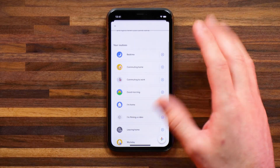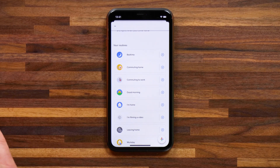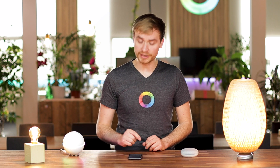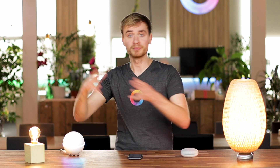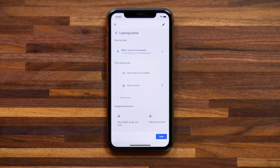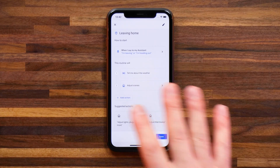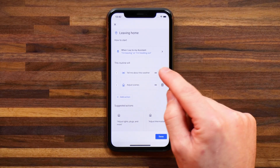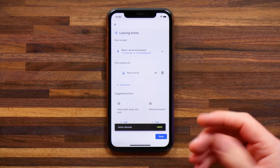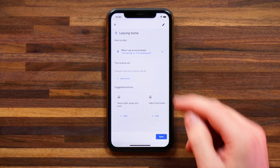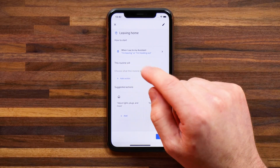Here you'll see a couple of routines that are already preset and pre-created by Google. These are routines that you can use and edit if you want to. I'm actually going to do that for leaving home since I have a favorite flow that's also leaving home, which turns off all of my lights in my house for when I'm leaving home. So let's head into the routine and edit it to better suit me. I'm going to tap on the pencil icon in the top right and remove the 'tell me about the weather' and remove the adjust scenes. At this point I have a fresh routine that's using the trigger words 'I'm leaving' or 'I'm heading out'.